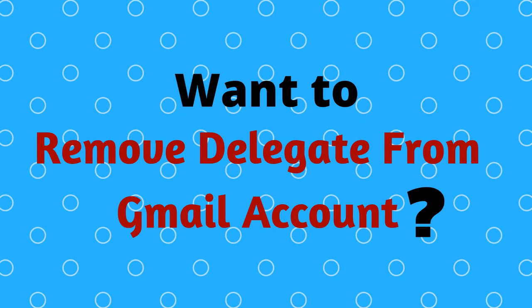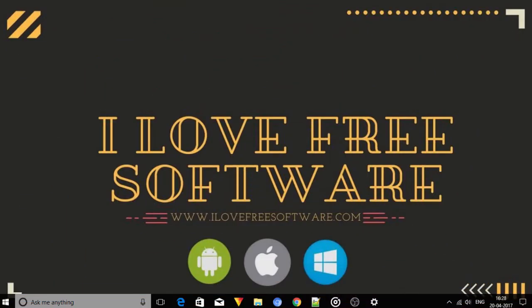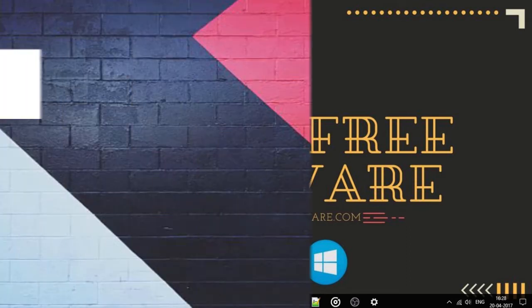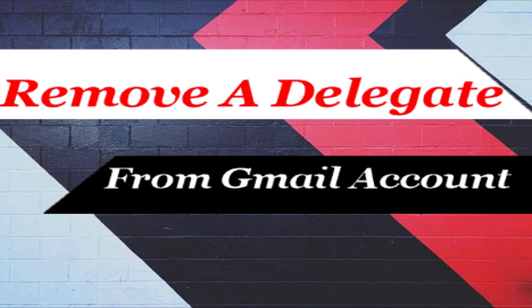Wondering how to remove or delegate from Gmail account? Watch the full video. Hello everyone, this is Rishu from iLoveFreeSoftware.com and in this video, I'm going to show you how to remove or delegate from Gmail account.